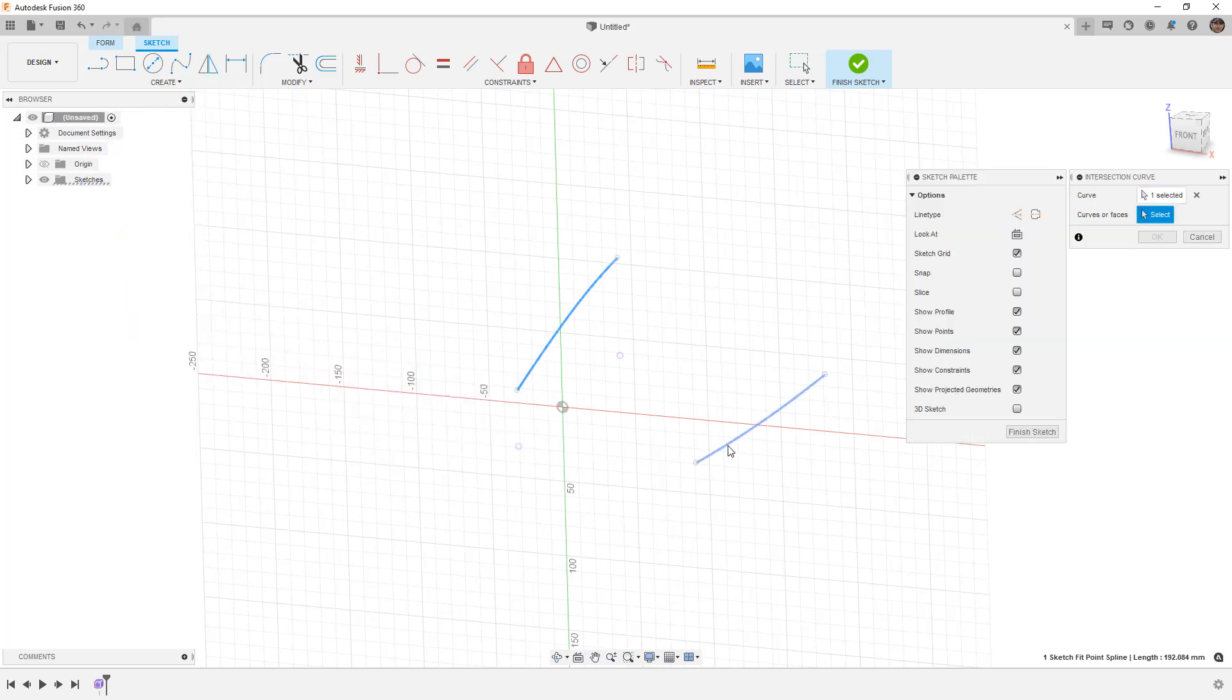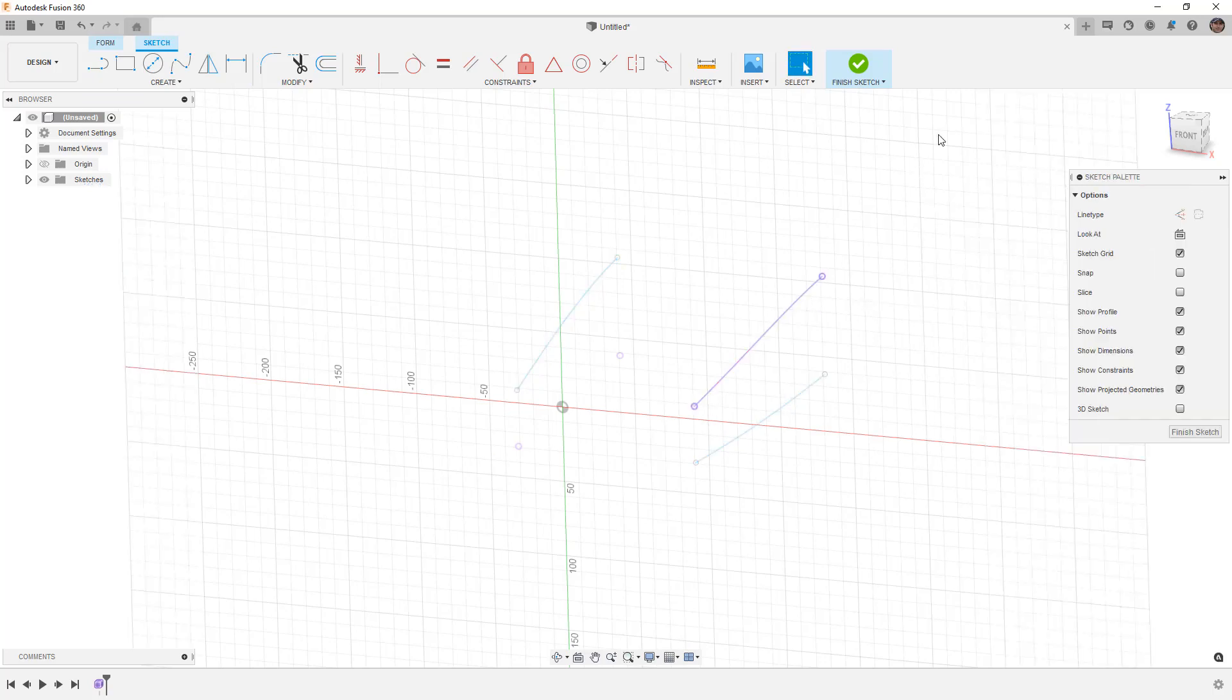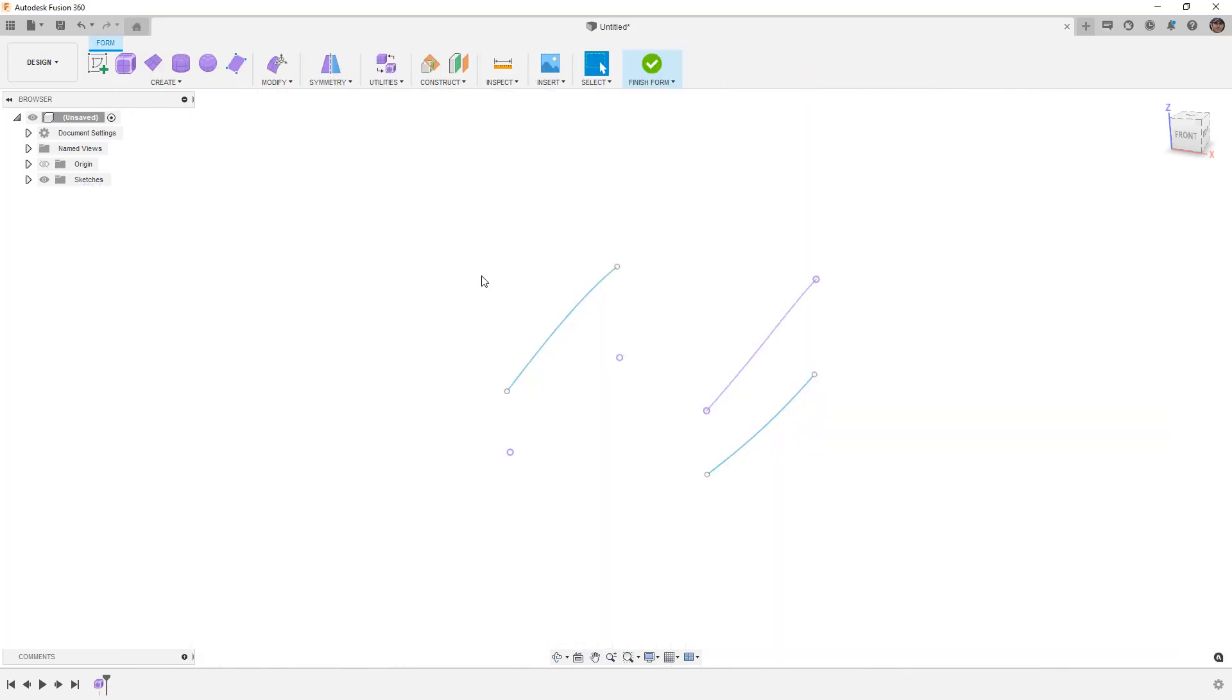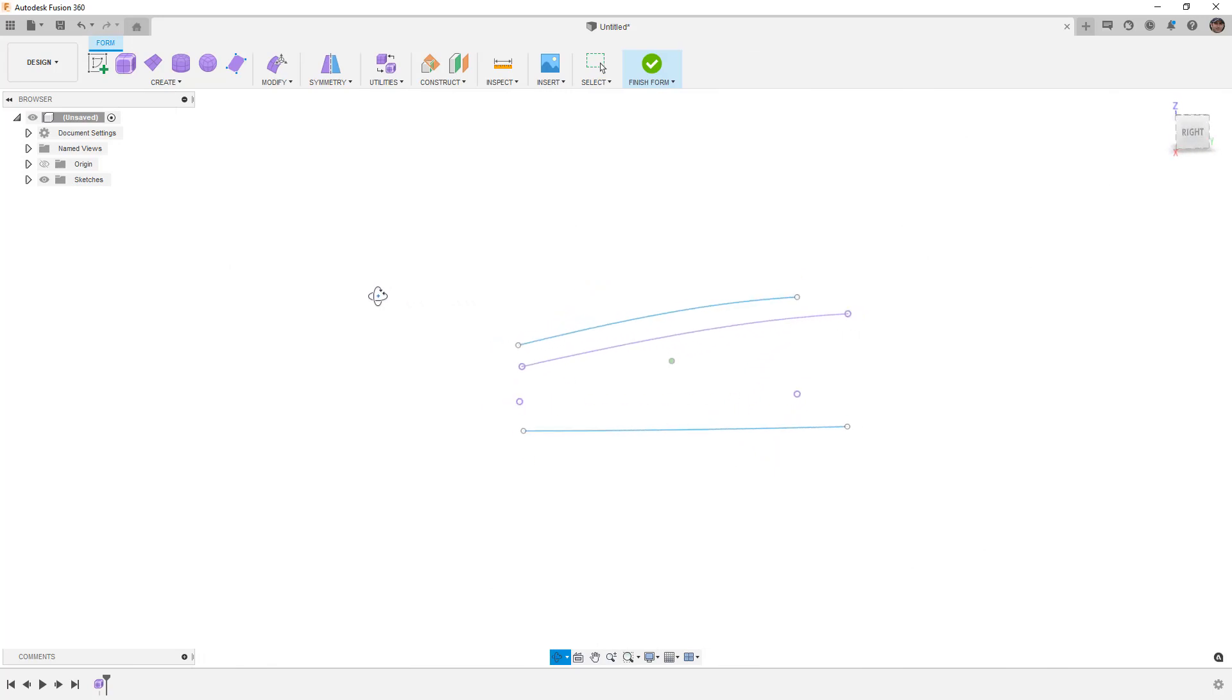We'll finish the sketch, and we'll rotate this around, and now you can see that we've created that 3D curve.